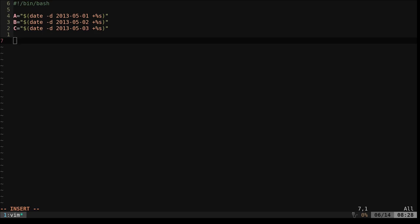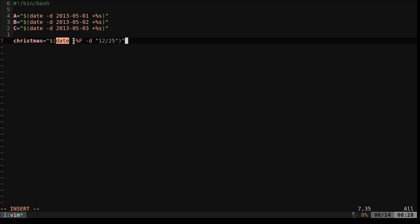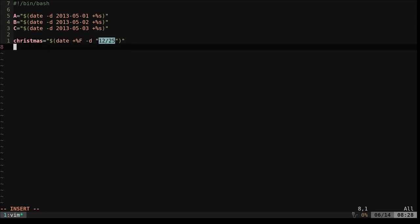And then we also need to get the date for Christmas, so we can do math on that. So I'm going to set a variable called Christmas. And again, we're running date. This plus F says whatever date I give, just give us a formatted date for midnight on that date. And right here, I'm saying 1225 because Christmas always falls on December 25th. And if I don't give it a year, it assumes I mean this year. So we will always start at the current year and move forward.